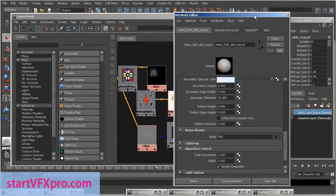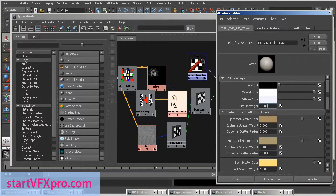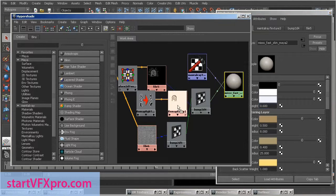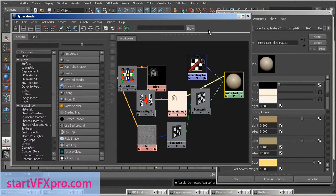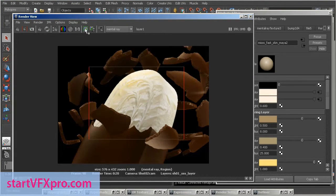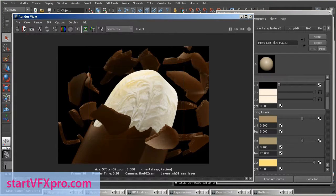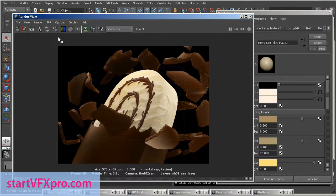Now we need to connect this ramp to overall color and also to diffuse color. Now let's render. That's it.